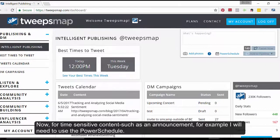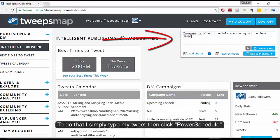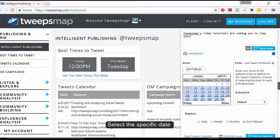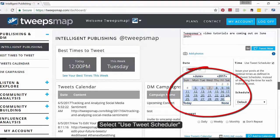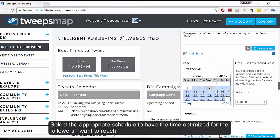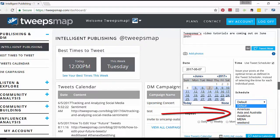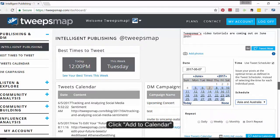For time-sensitive content, such as an announcement, I will need to use the Power Schedule. To do that, I simply type in my tweet, then click 'Power Schedule'. Select the specific date, select 'Use Tweet Scheduler', and select the appropriate schedule to have the time optimized for the followers I want to reach. Then click 'Add to Calendar'.